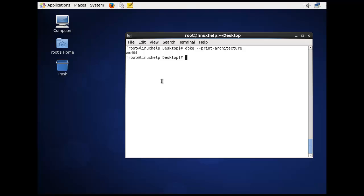If the Linux system is 32-bit, the output will be i386, which is 32-bit.